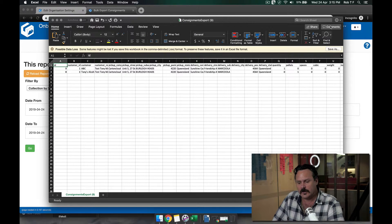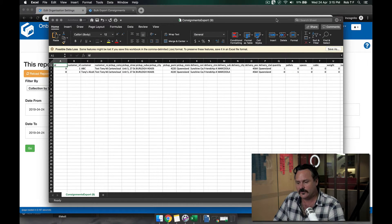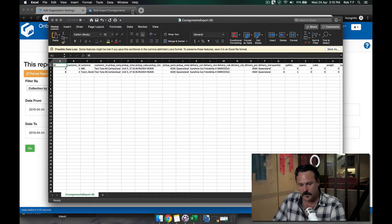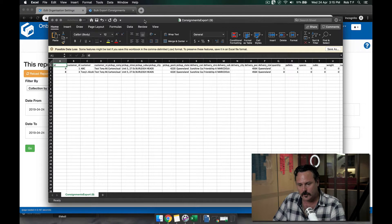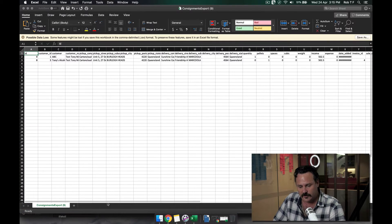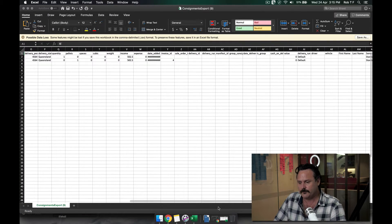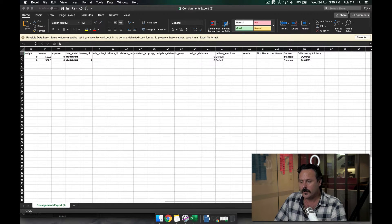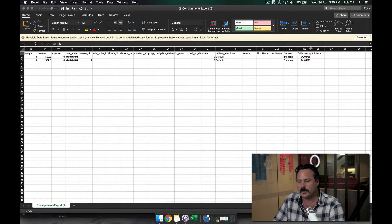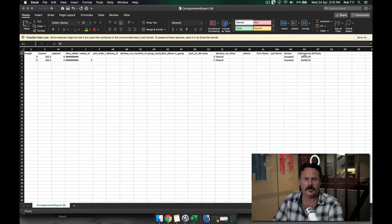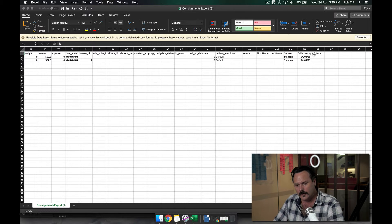It's giving me two consignments here. If I scroll over to the very right side, I've now got in the last column collection by a third party with the date there.